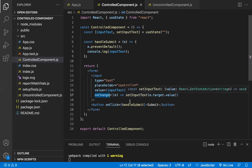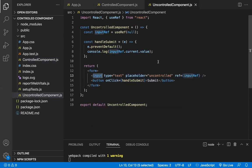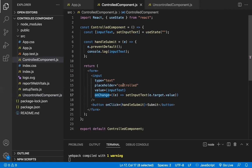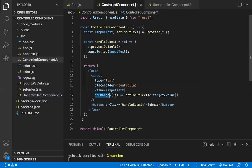In the controlled component, because we have a callback function triggered on every keystroke, we can easily validate the form in real time. This makes form validation straightforward. In the uncontrolled component, form validation is more complex — it can only be done after the submit button is clicked, inside the onSubmit handler. Also, the controlled component does not maintain its own internal state; it uses React's useState instead.